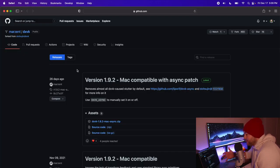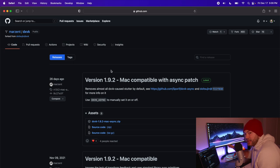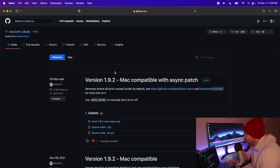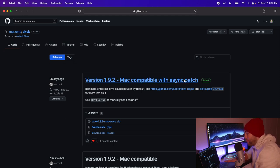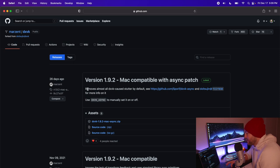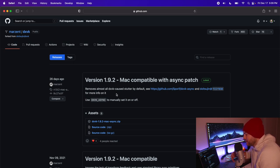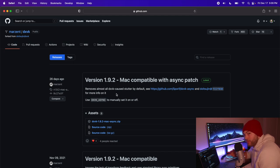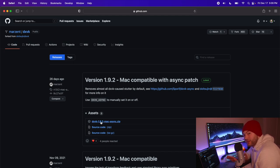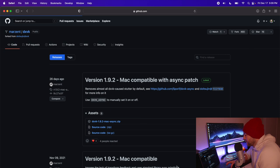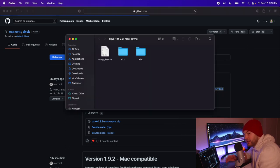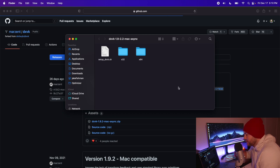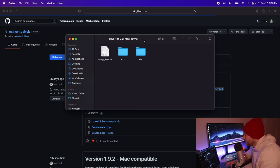Next thing we need to do is go to the DXVK GitHub page—the link for that will be in the description. We're going to want to download the latest version, 1.9.2, compatible with the async patch. They say it removes almost all DXVK-caused stutter by default, which is awesome. So we're going to click this top link, DXVK 1.9.2 Mac async, and it's going to download and extract itself in our Downloads folder.